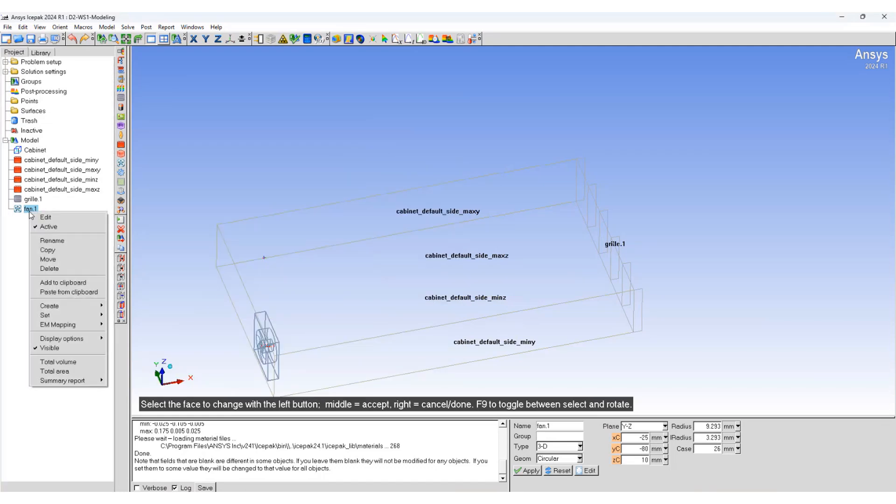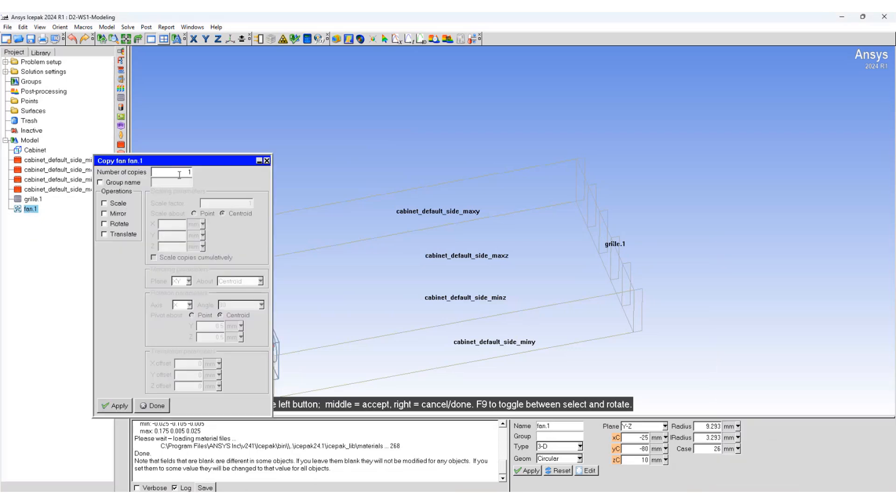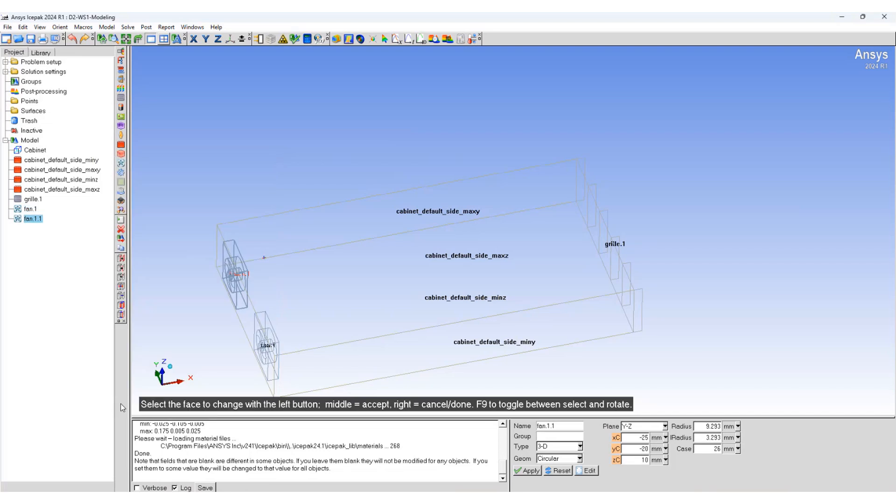We're going to copy this fan. One copy, translate the fan in the Y direction by 16mm, and we have a second fan which has been added to the system.